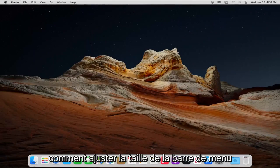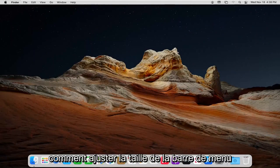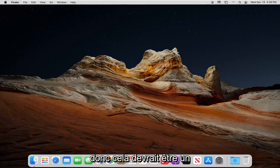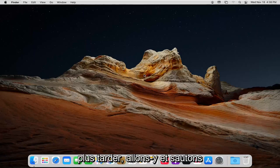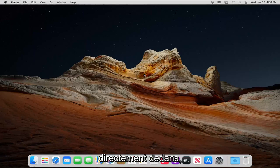In today's tutorial, I'm going to show you how to adjust the menu bar size on your macOS device. This should be a pretty straightforward tutorial, and without further ado, let's jump right into it.